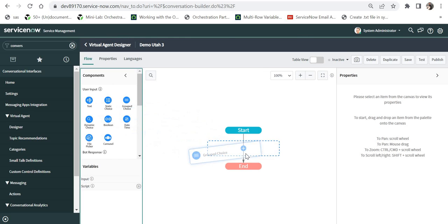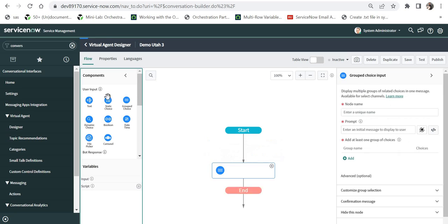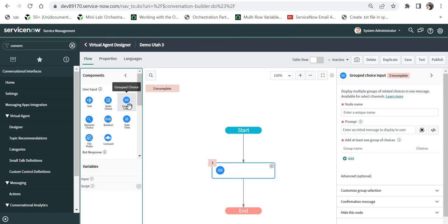I will drag and drop this Group Choice from User Input. If you haven't upgraded your instance to Utah or later, this won't be available, so make sure that you have upgraded your ServiceNow instance.